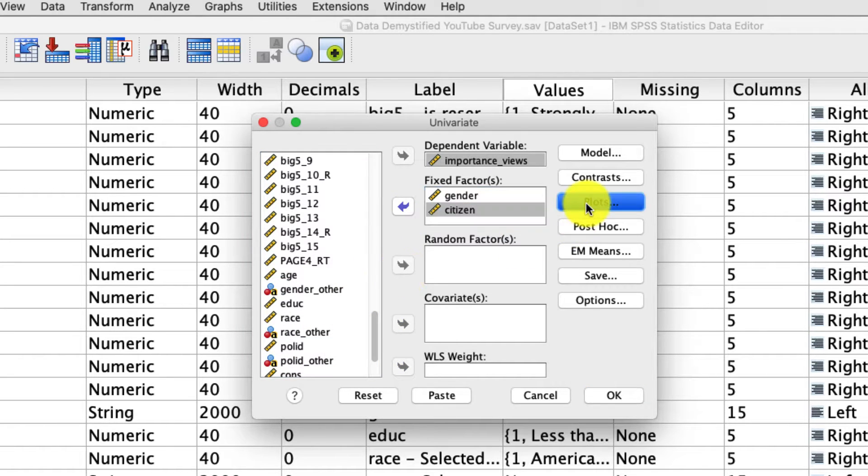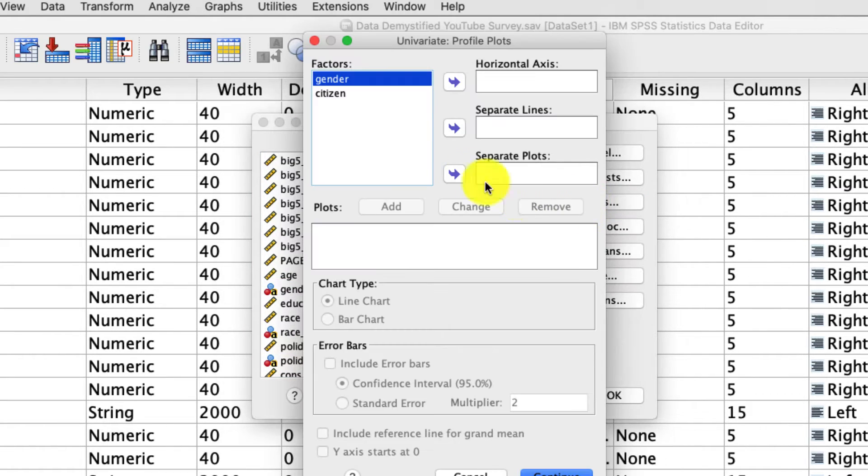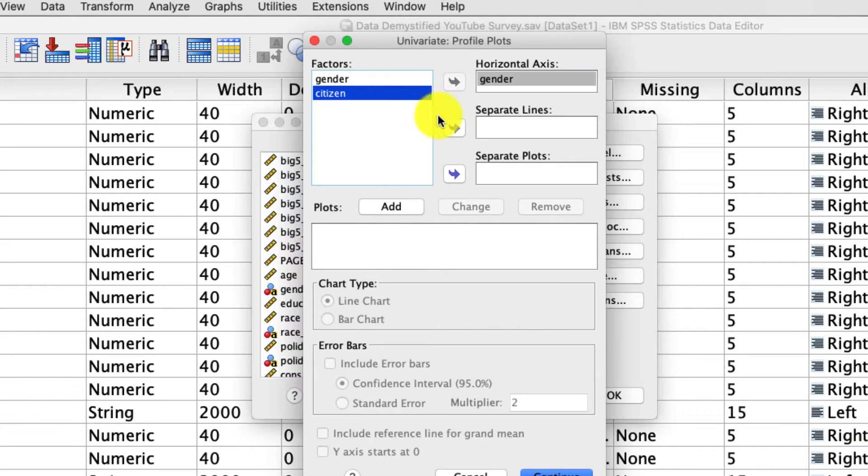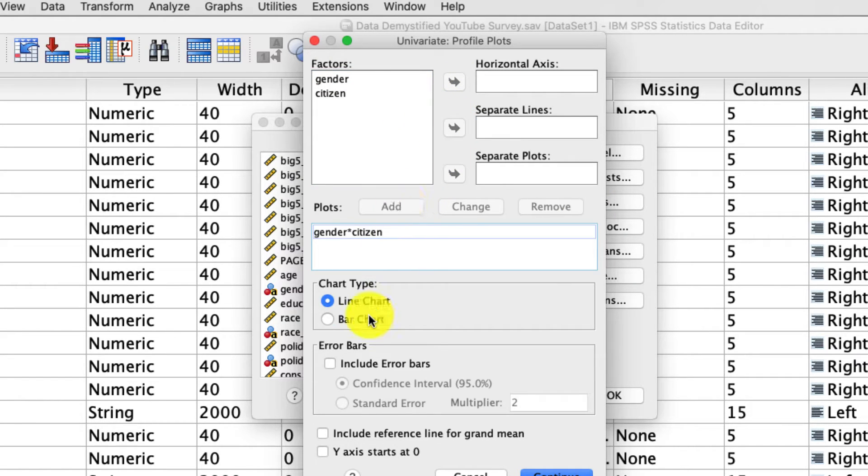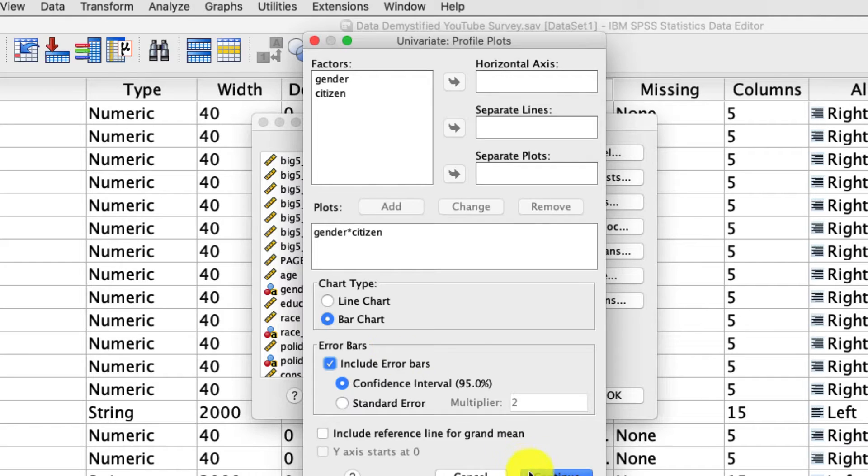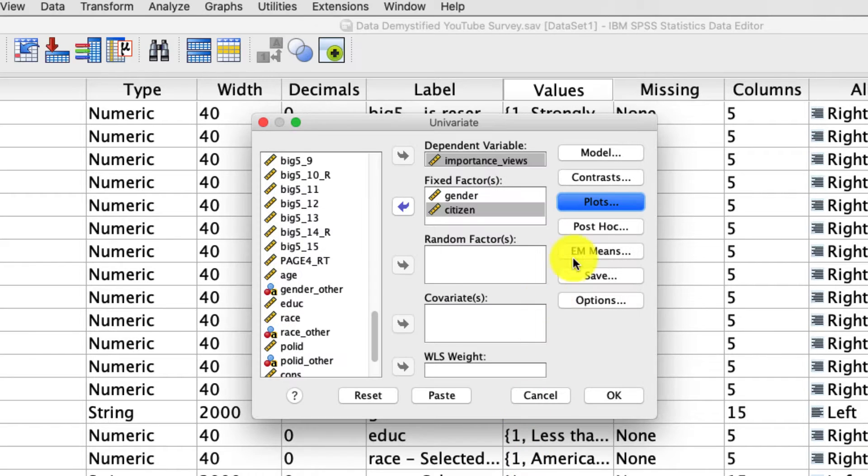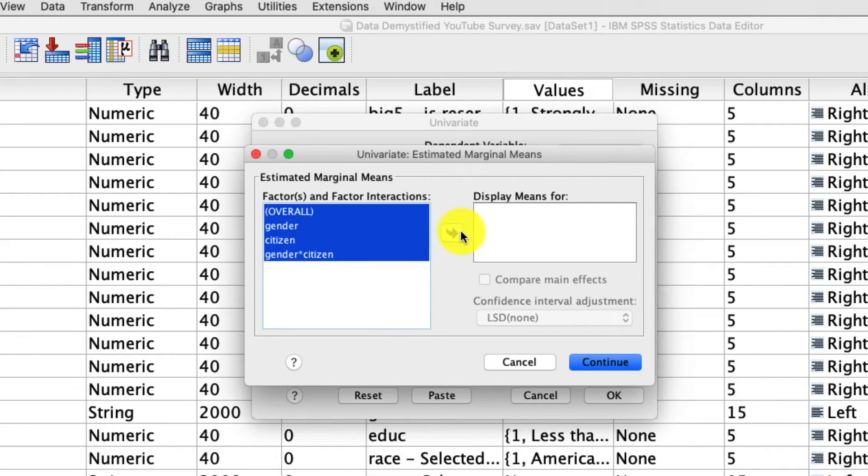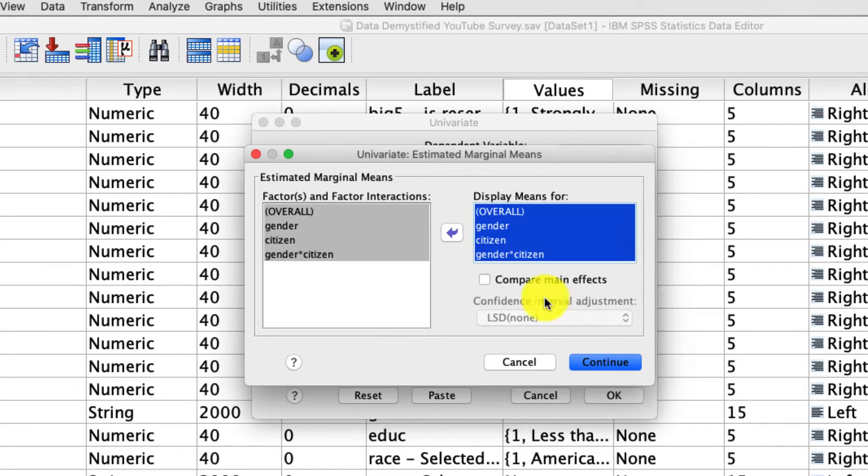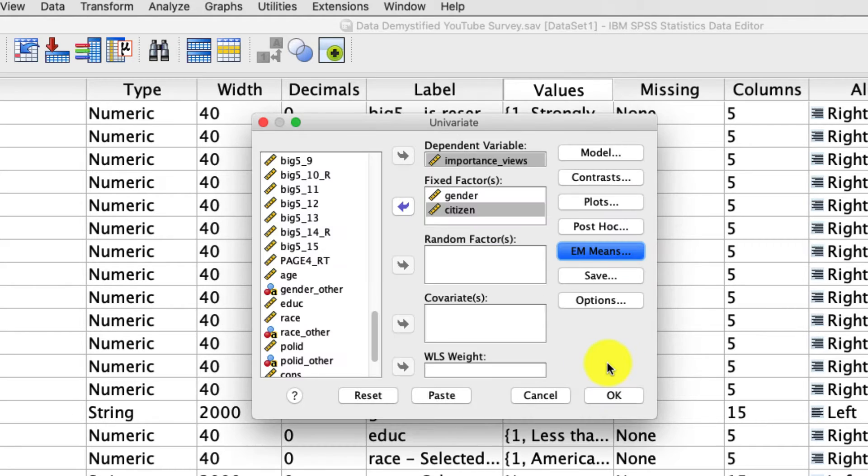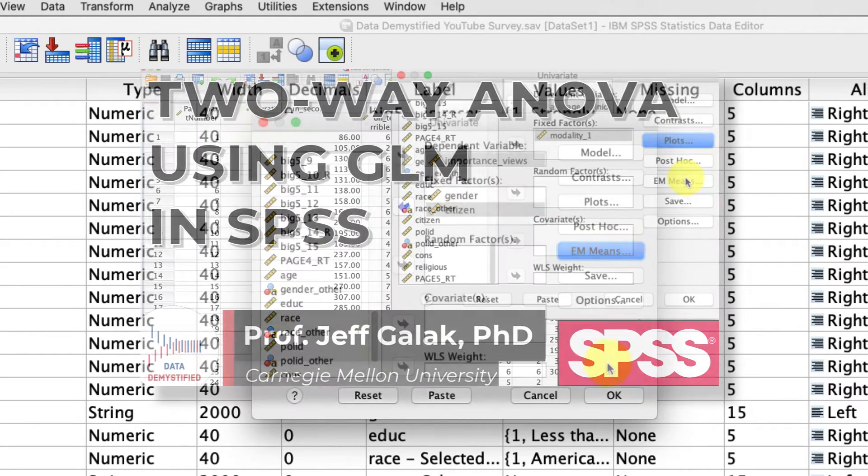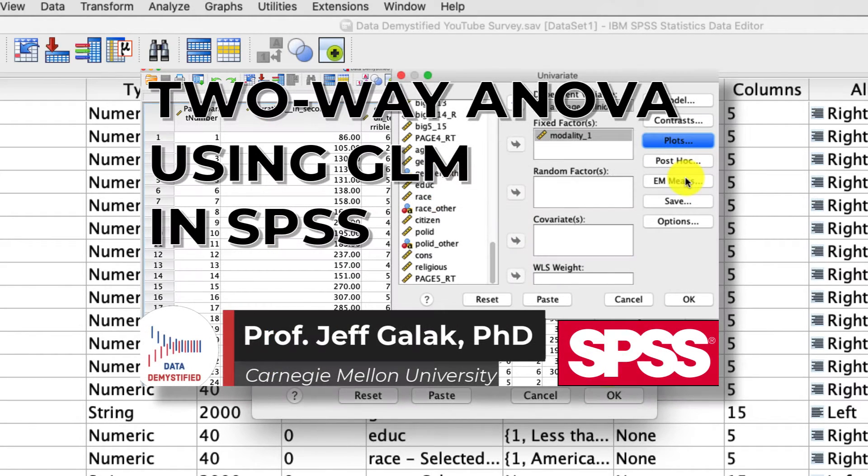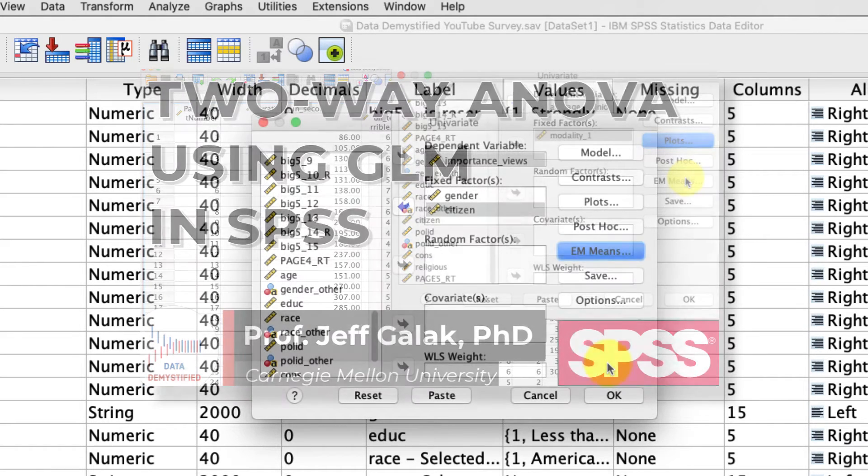Under plots, I'm going to ask for the gender by citizenship plot as a bar chart with error bars. And under em means, I'm going to make sure I move everything over and include it. If I did all that quickly, again, I recommend watching that previous video where I go through this a lot more slowly and explain why I'm choosing all these options.